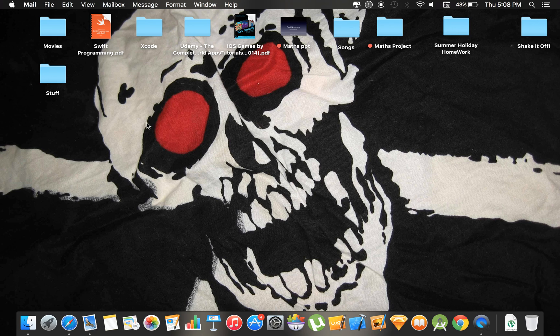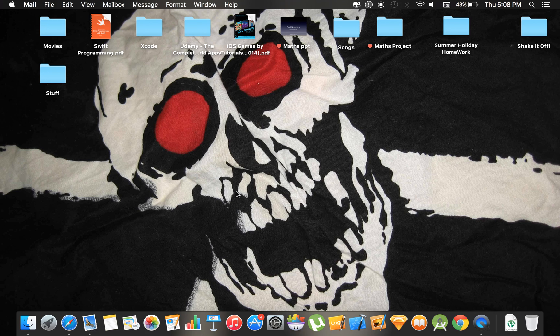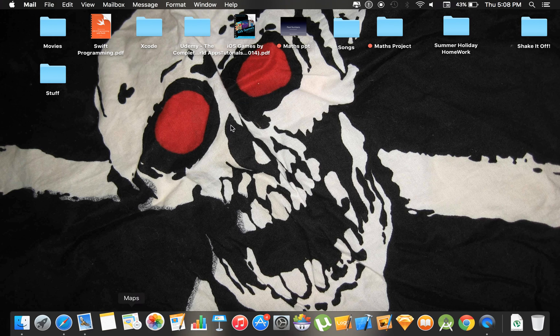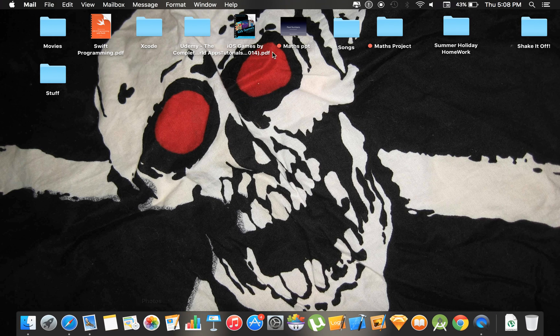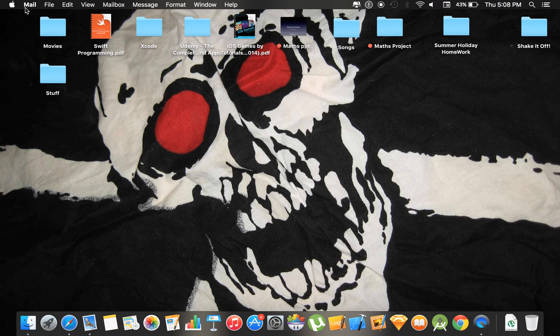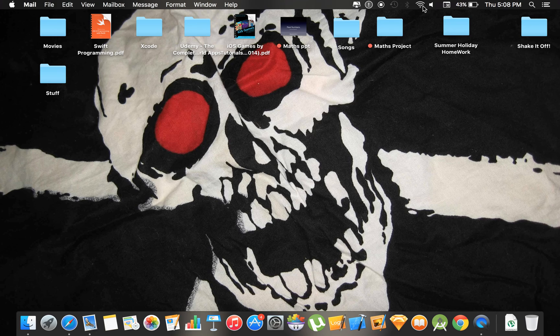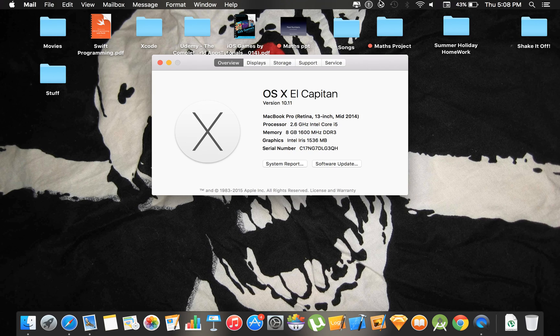One thing that I cannot show you is that the cursor enlarges when you shake it, but as I am recording the screen, it is not working. That is pretty much it in OSX El Capitan. Catch you next time. Peace out.